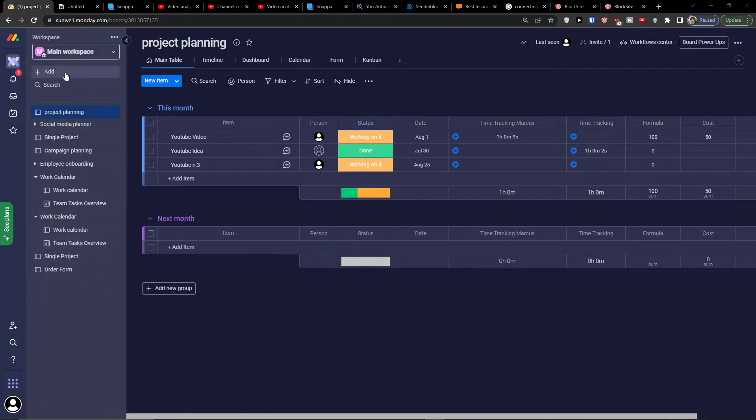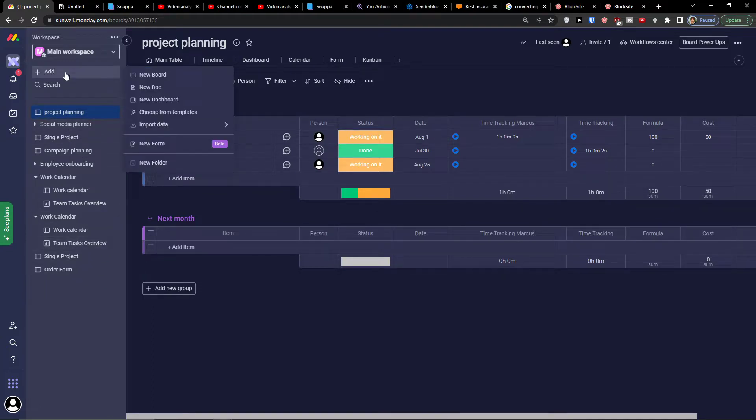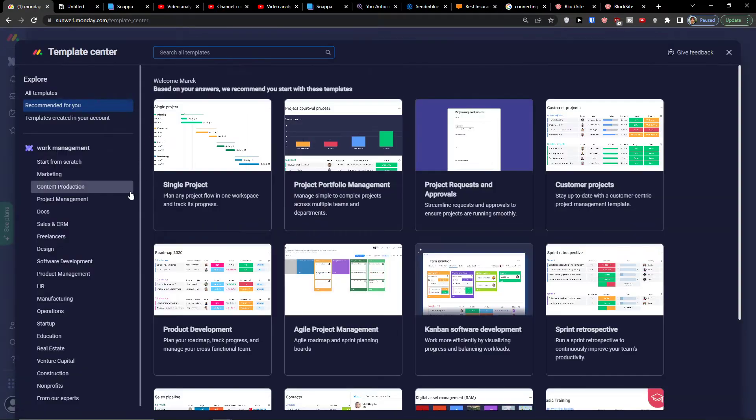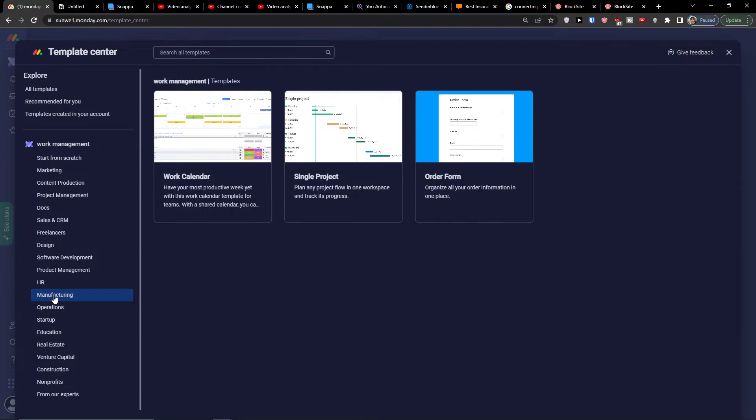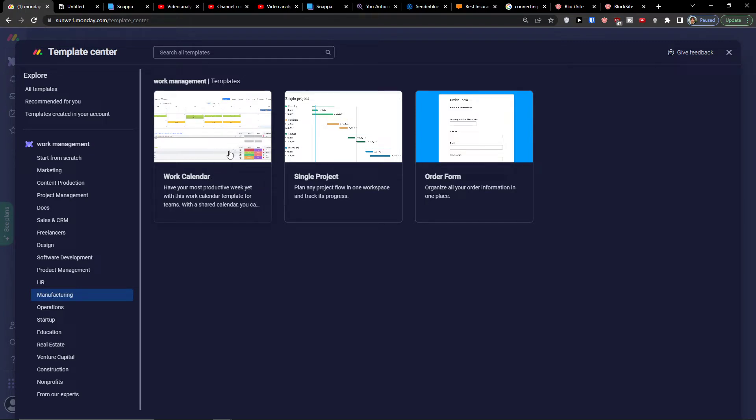So the first thing you want to do is simply click add here and choose from template. When you're here, click on manufacturing and you're going to have three templates: work calendar, single project, and the form. I'm going to show you each of these and how we can use them and what you can do with them.